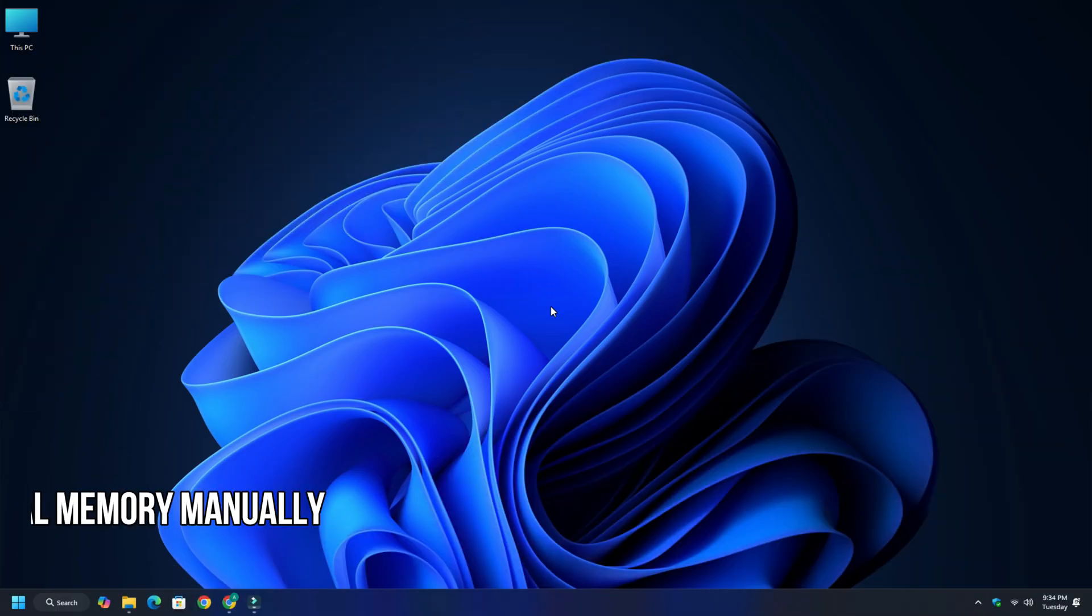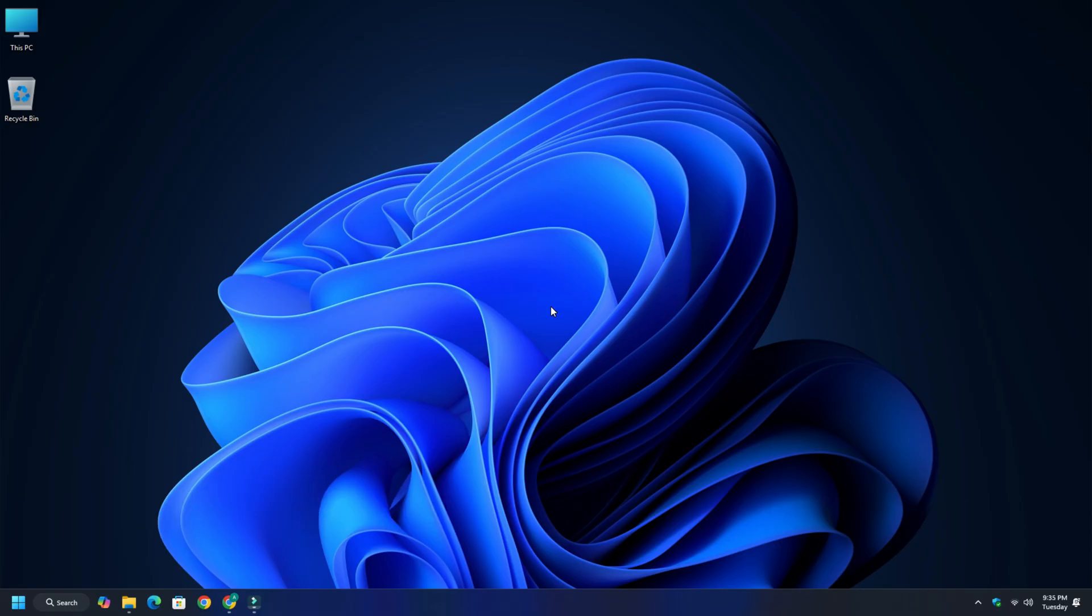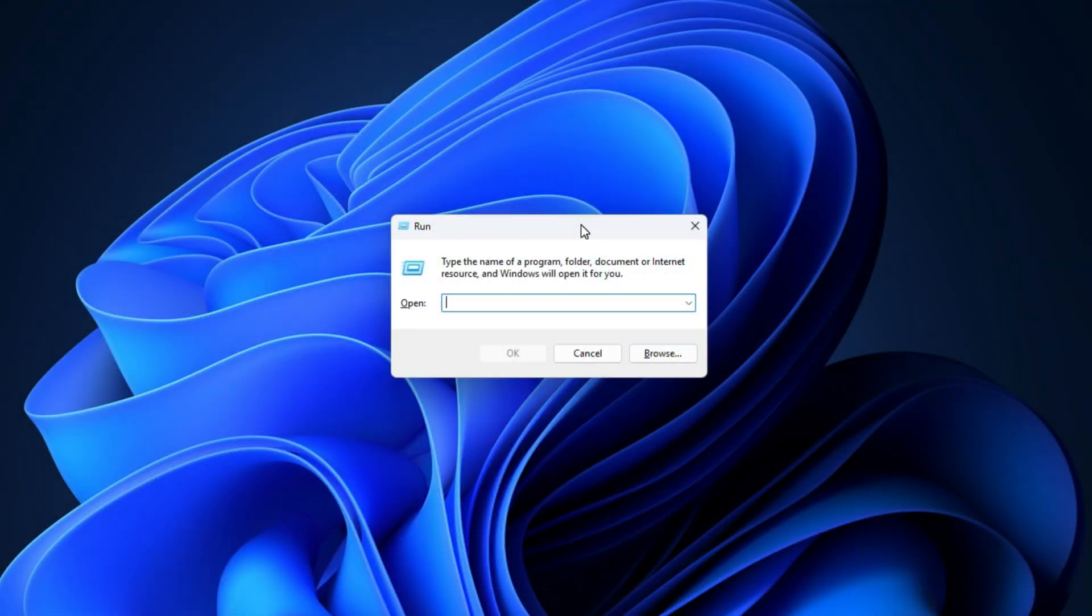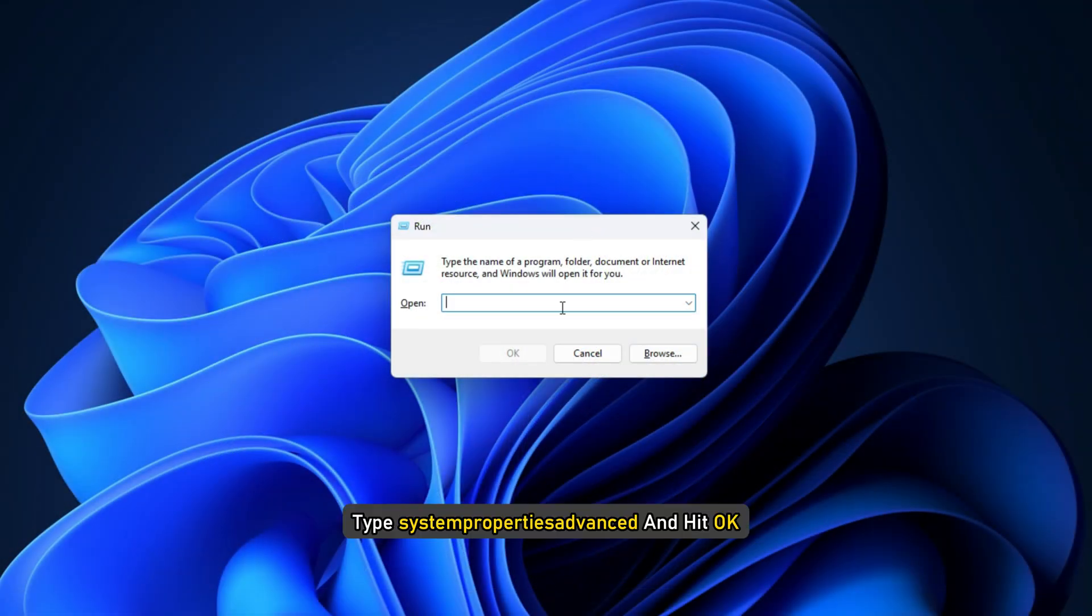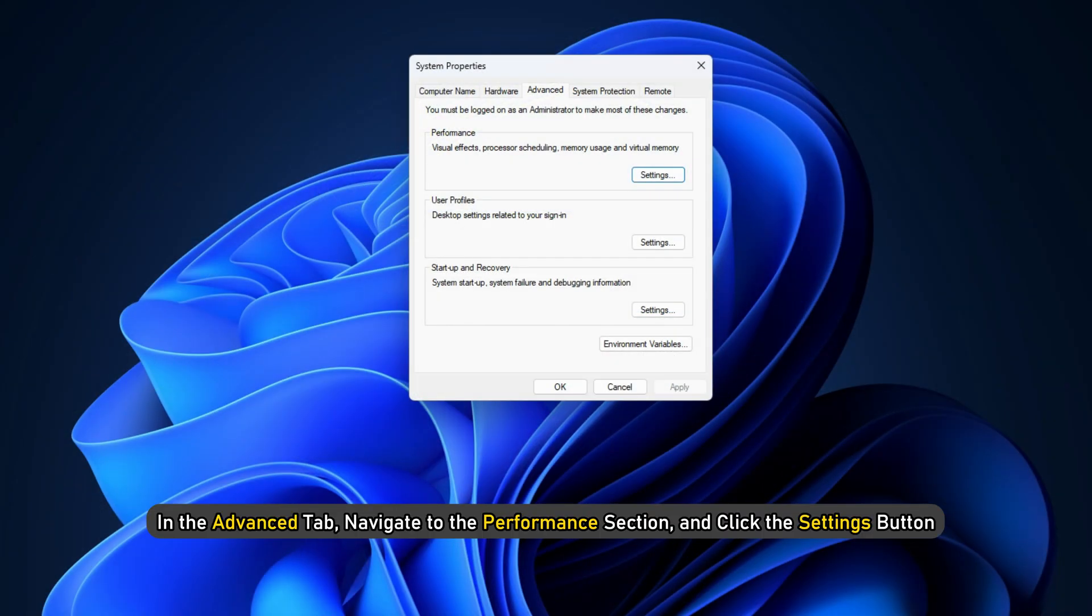Method 1: Set virtual memory manually. Press Win+R to open the Run dialog box. Type SystemPropertiesAdvanced and hit OK. In the Advanced tab, navigate to the Performance section and click the Settings button.